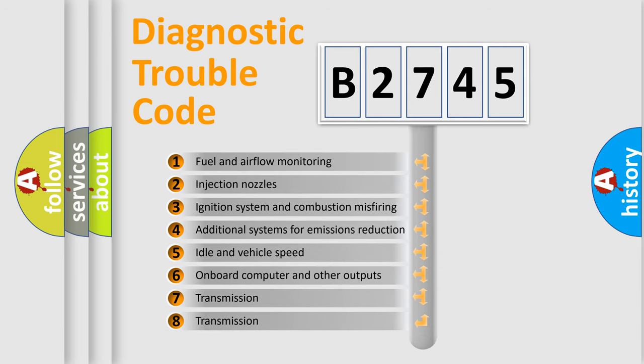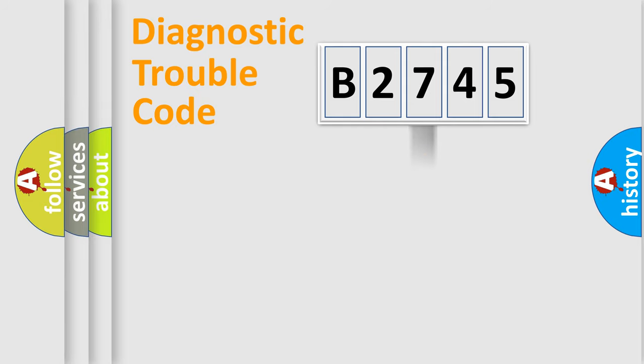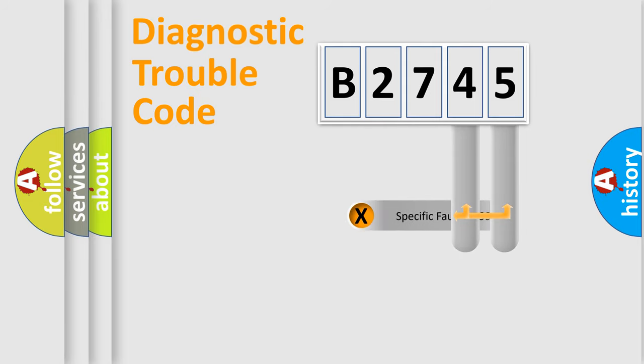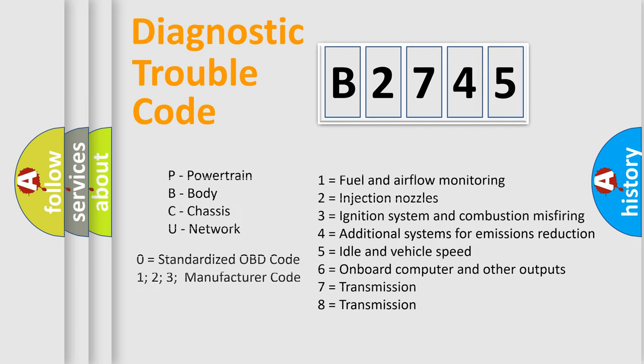The third character specifies a subset of errors. The distribution shown is valid only for the standardized DTC code. Only the last two characters define the specific fault of the group. Let's not forget that such a division is valid only if the second character code is expressed by the number zero.